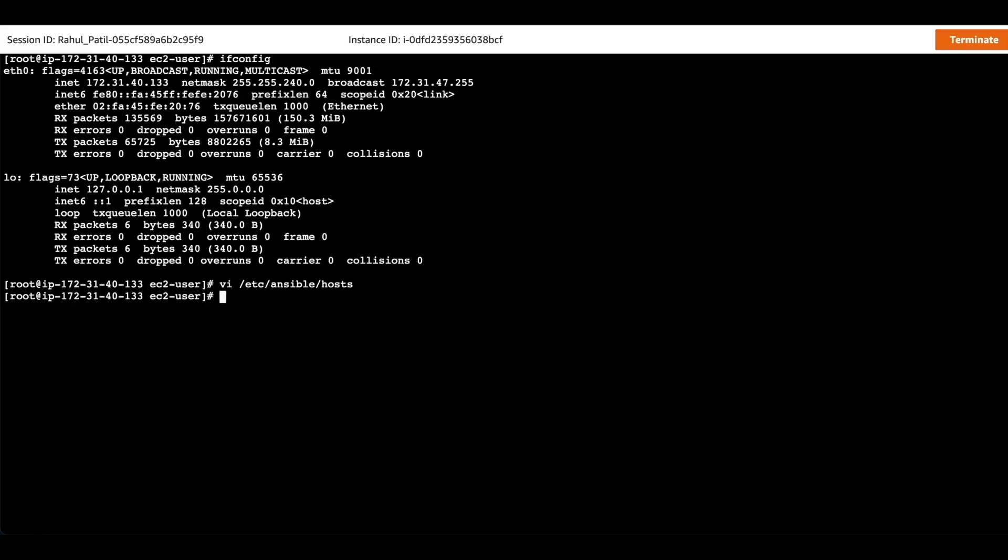Now we will create a user which we will use while running the Ansible playbook.